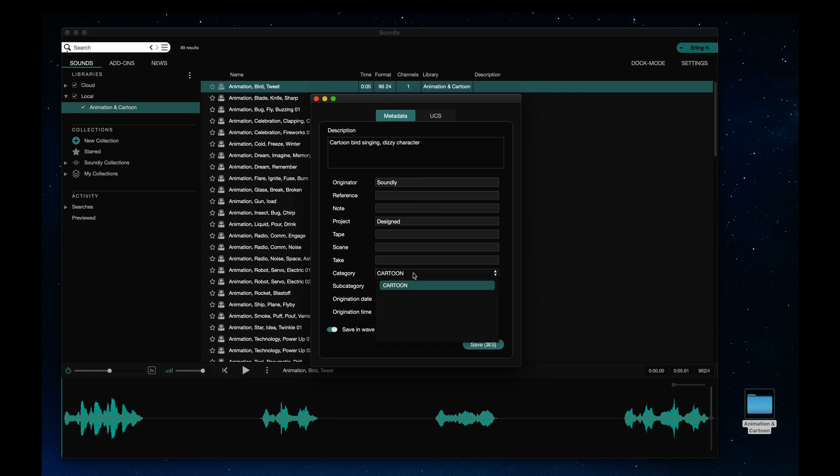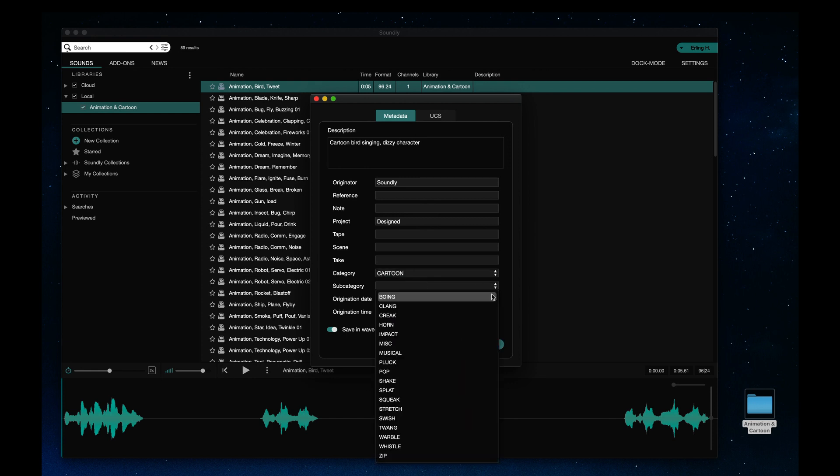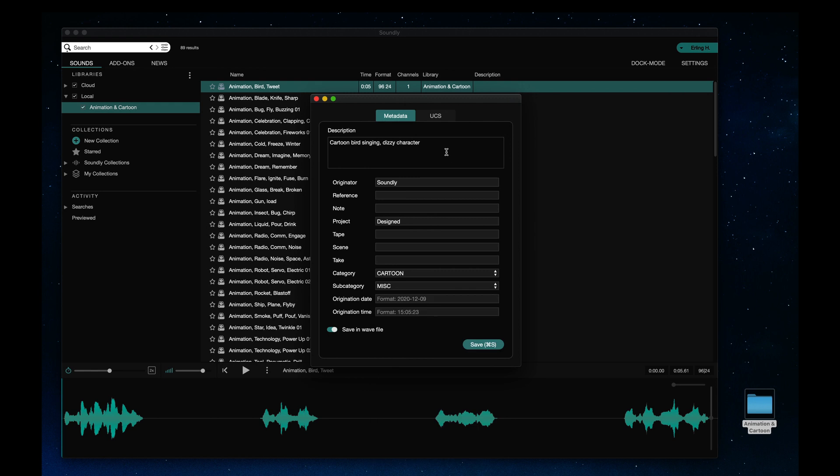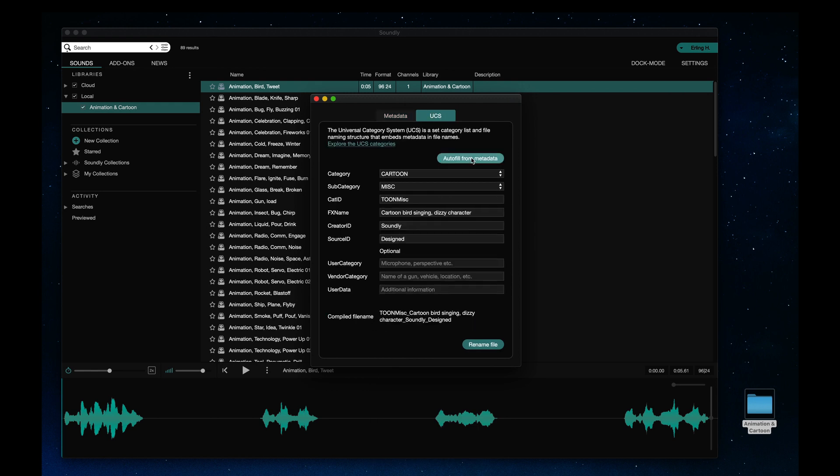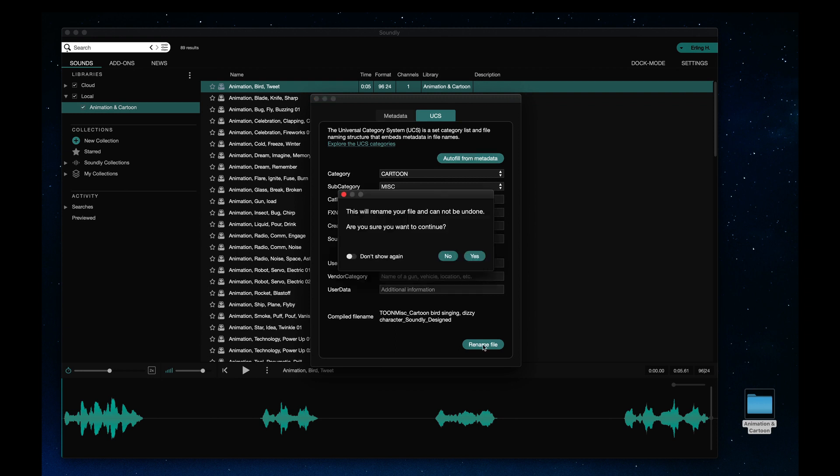or autocomplete to one of the UCS categories. And now I can enter the UCS tab and easily autofill the UCS data from the metadata. Everything seems right,